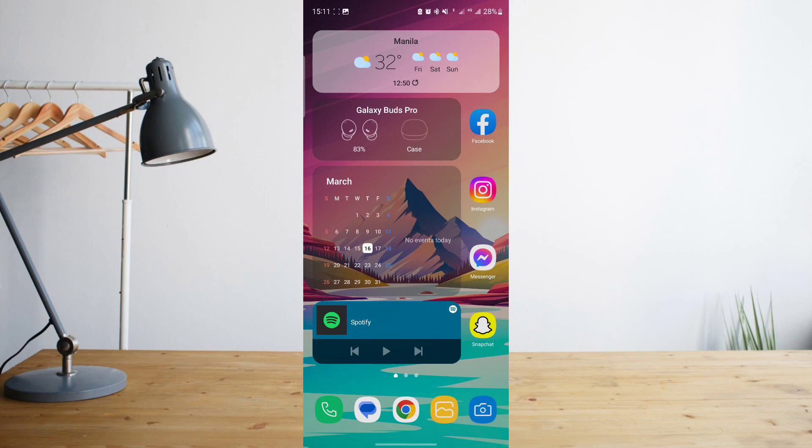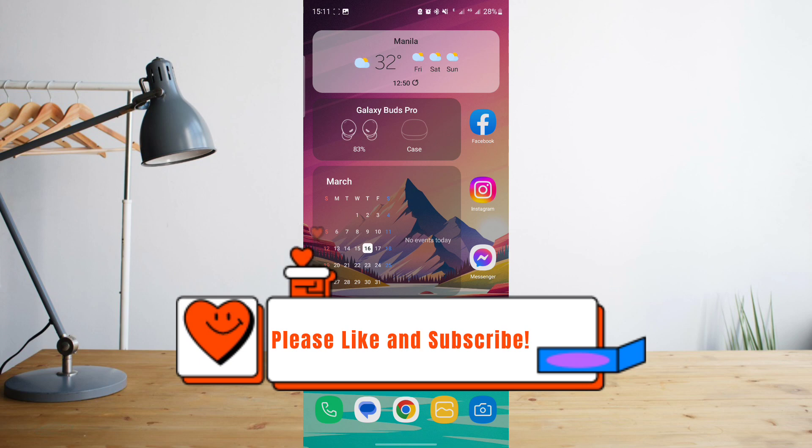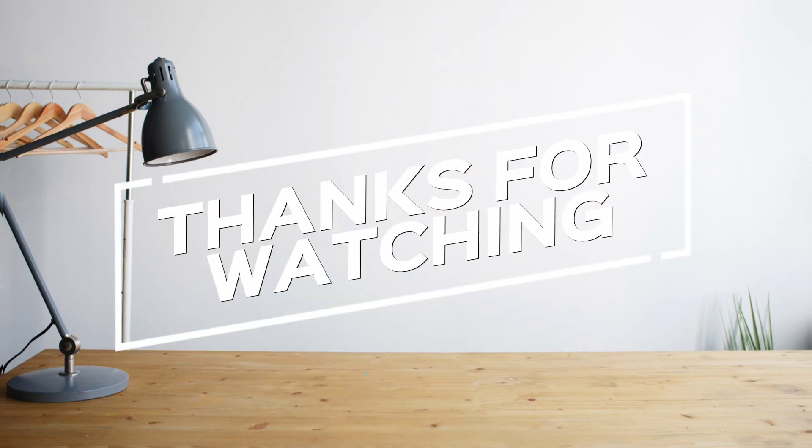And that's basically it. Hope you enjoyed the video. Please don't forget to hit like and subscribe. Again, this is how to search and see you on the next one. Peace.